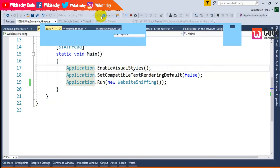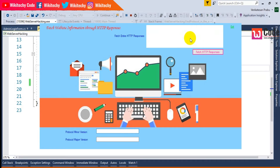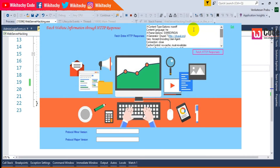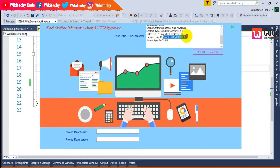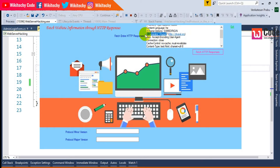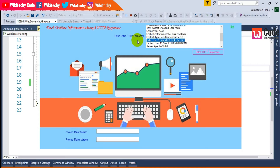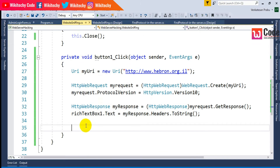The build succeeded. I clicked 'Fetch HTTP Responses' and we got the information. Some data indicates the website is created with Drupal. The connection is closed, and we can see the expiry date. The server is Apache. We also got the date, the technology used, the unique text format, and the content type — some meaningful information extracted.